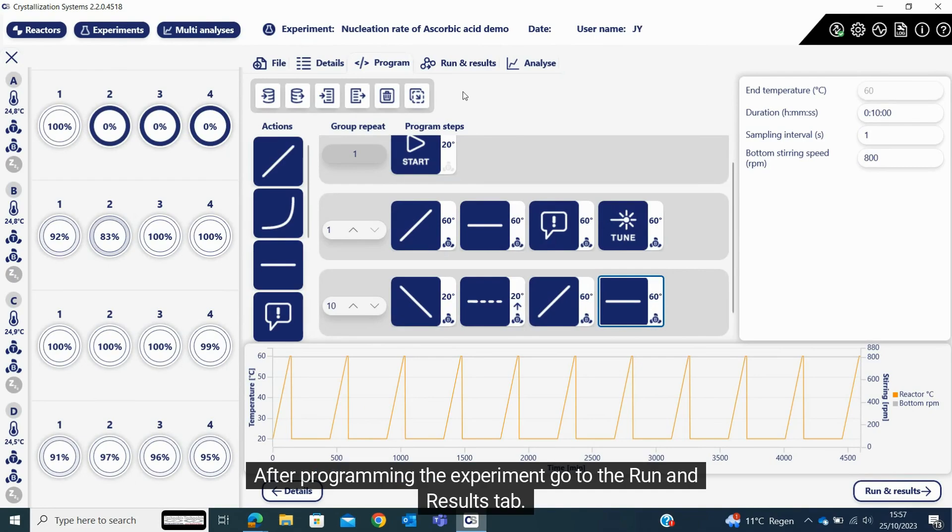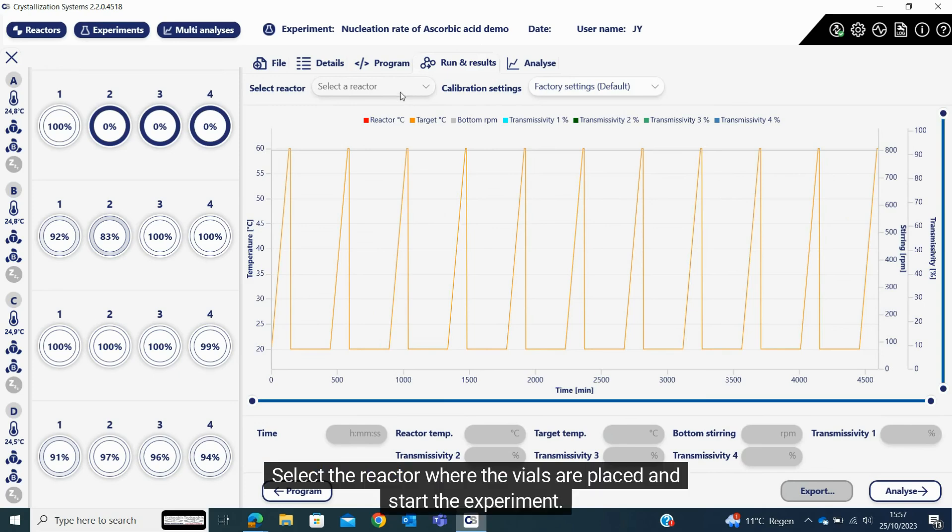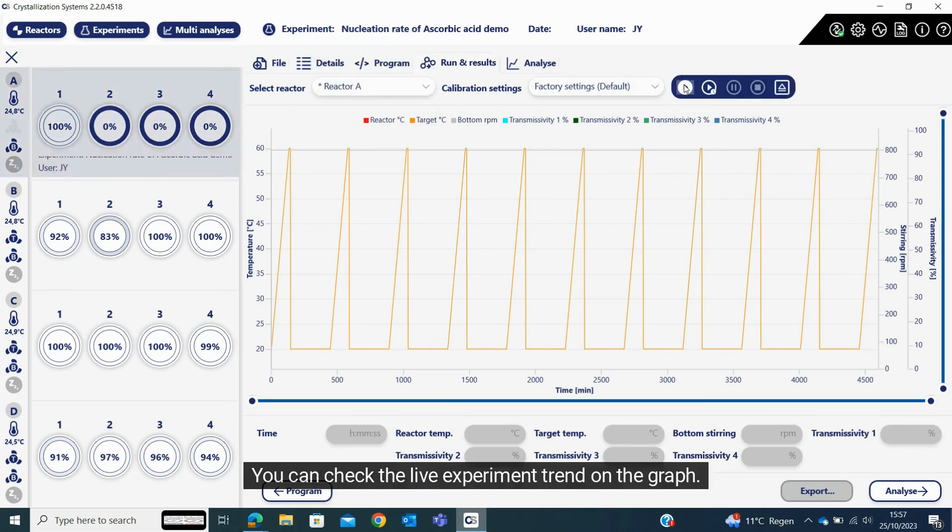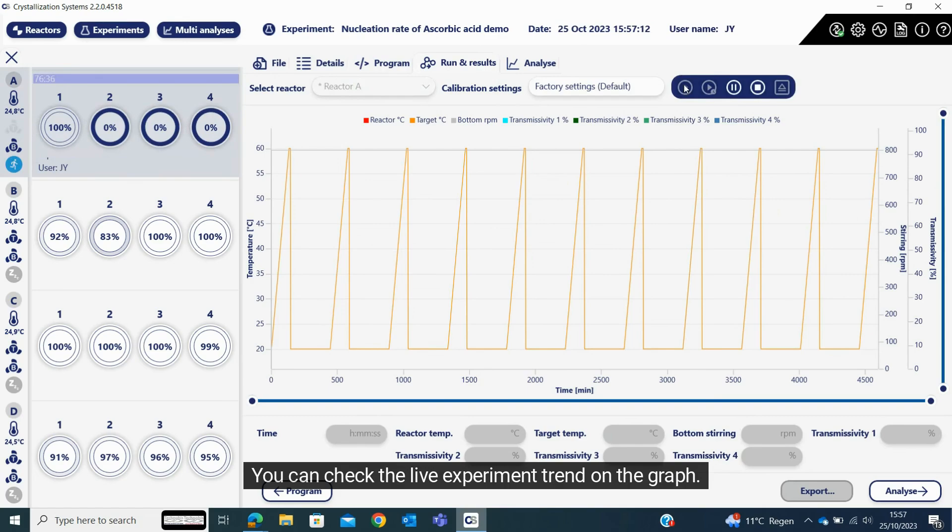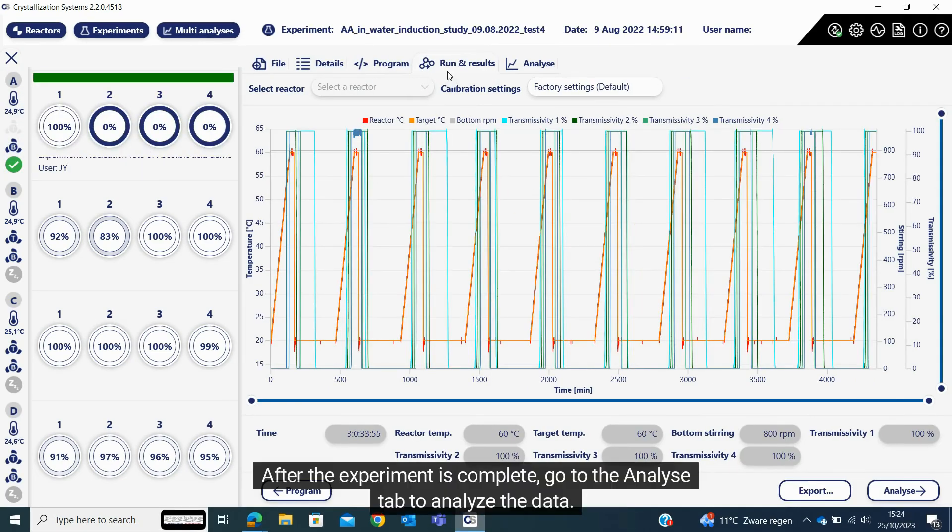After programming the experiment, go to the run and results tab. Select the reactor where the vials are placed and start the experiment. You can check the live experiment trend on the graph.